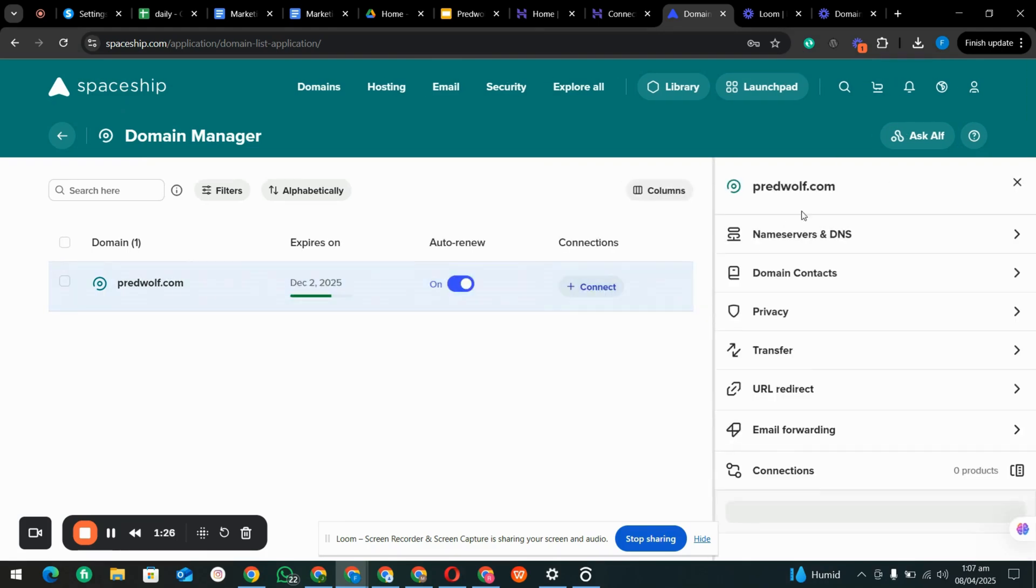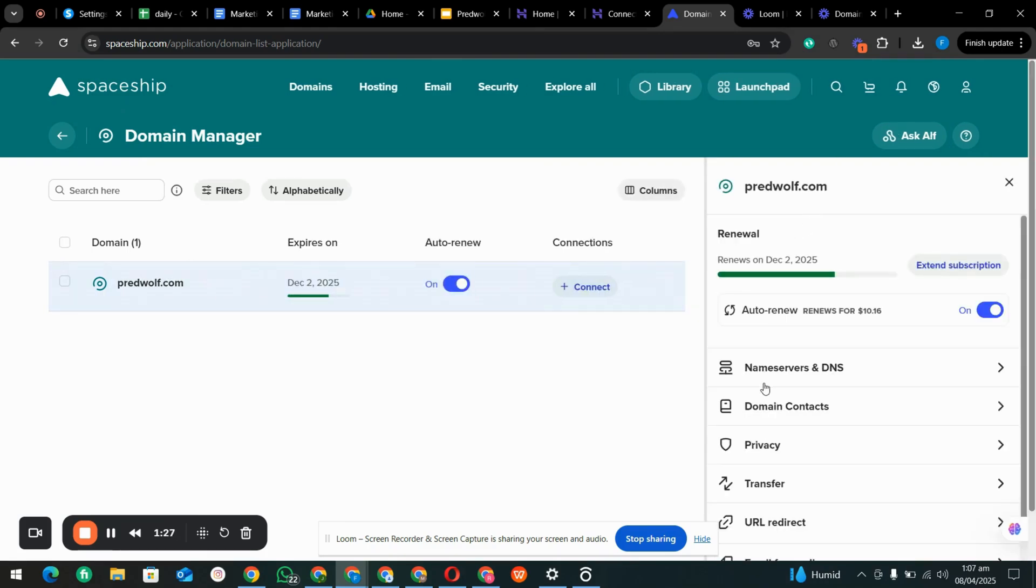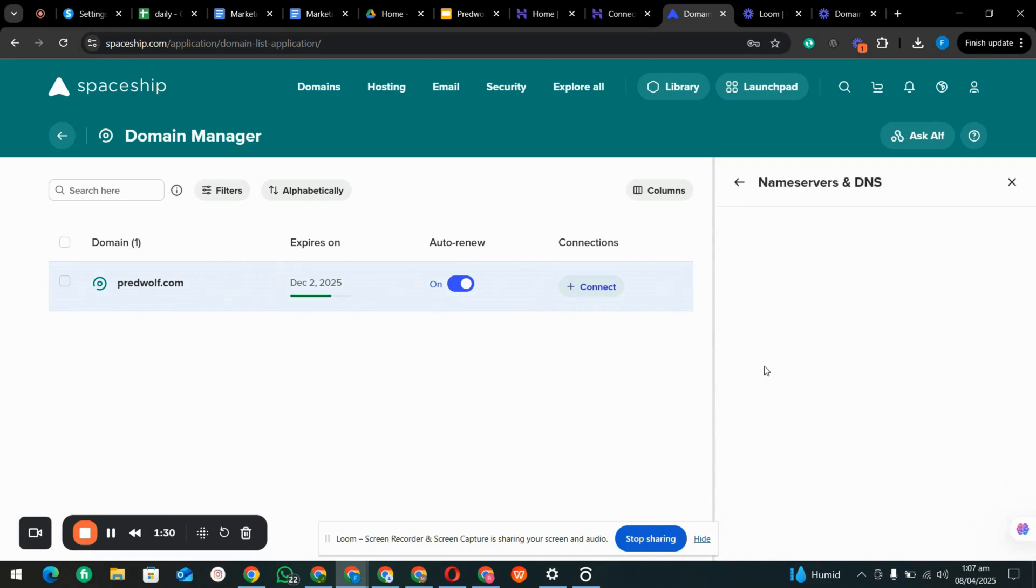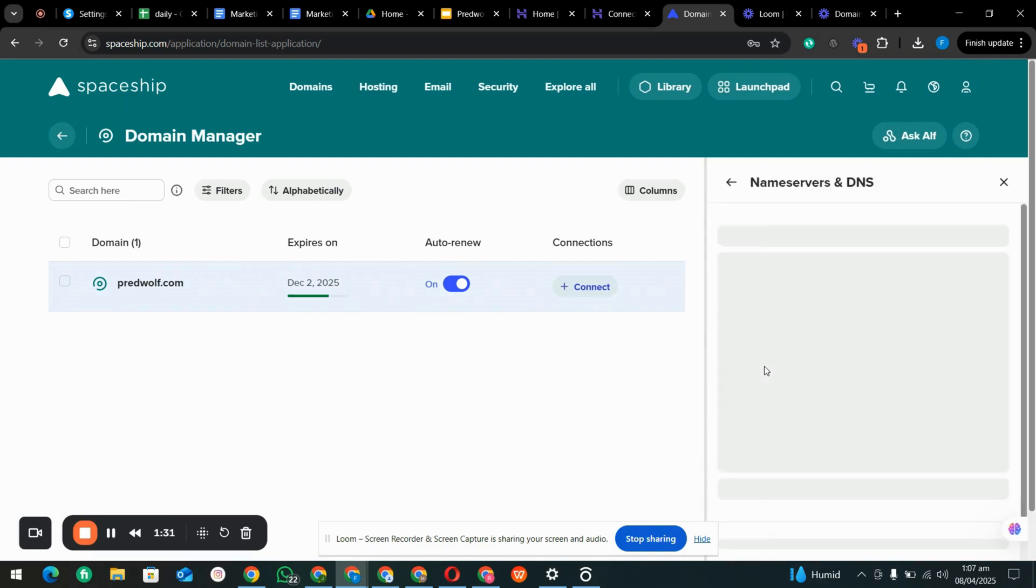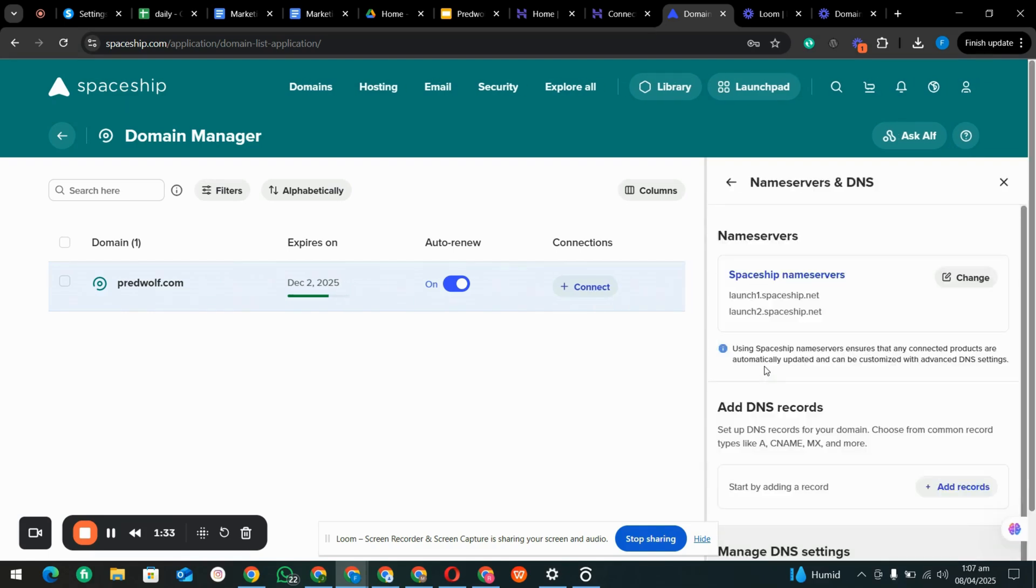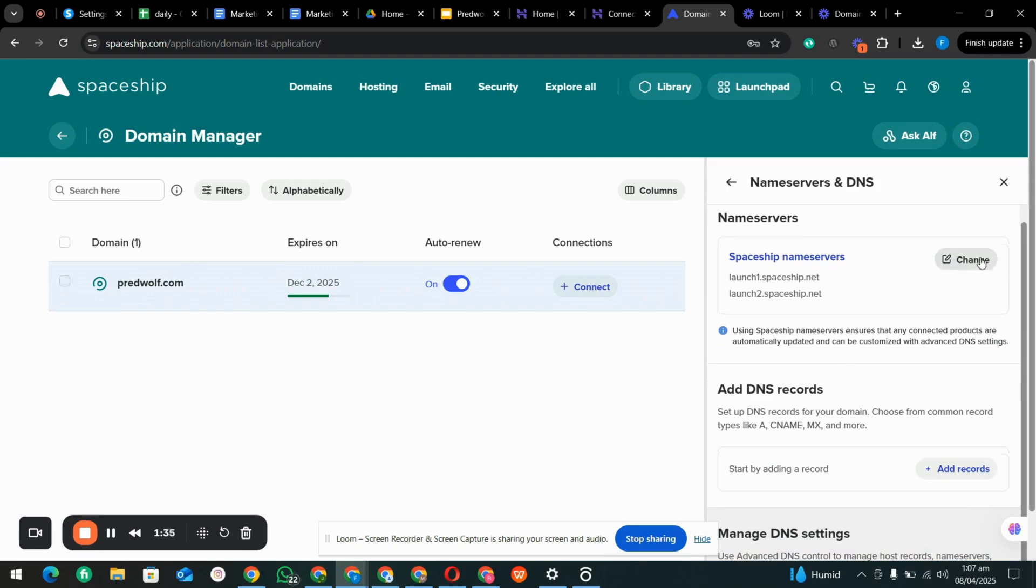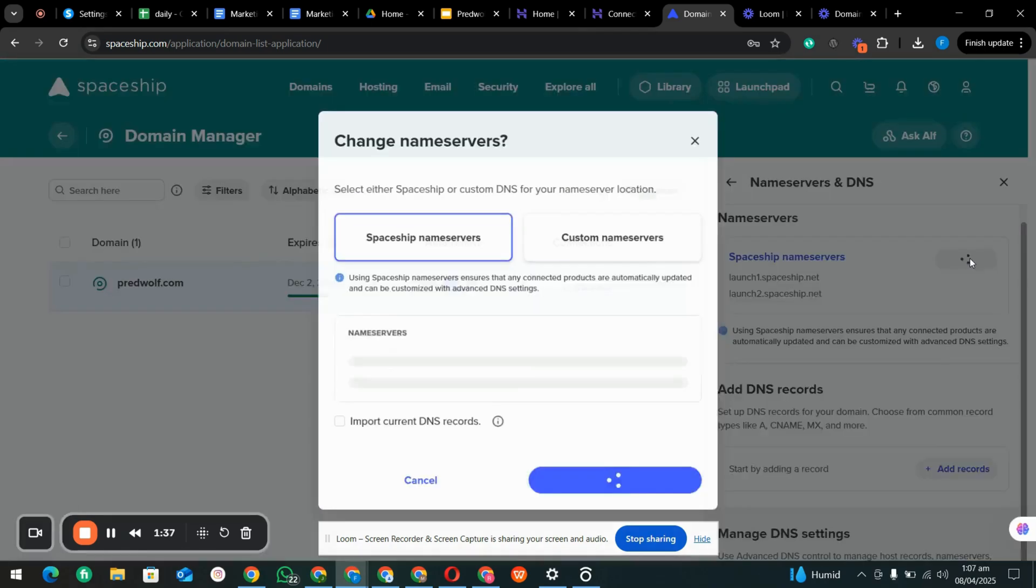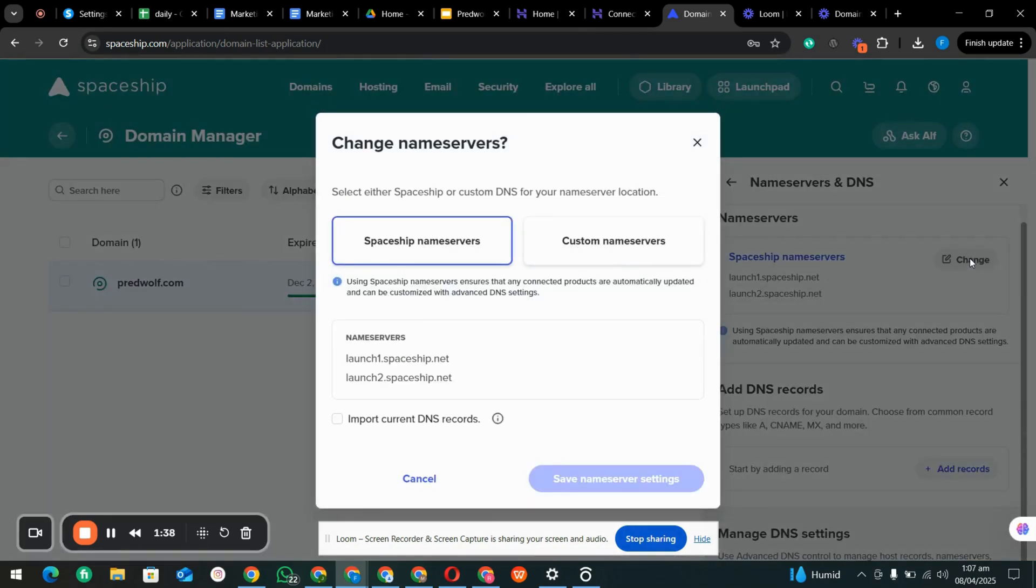There is a name server and DNS section, so we are clicking that. We are going to change it. Basically we remove this one and paste our Hostinger server.